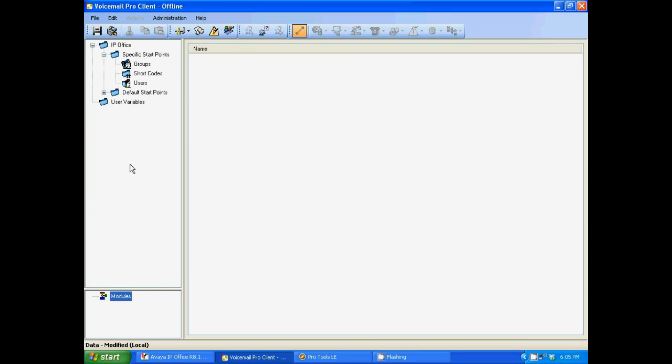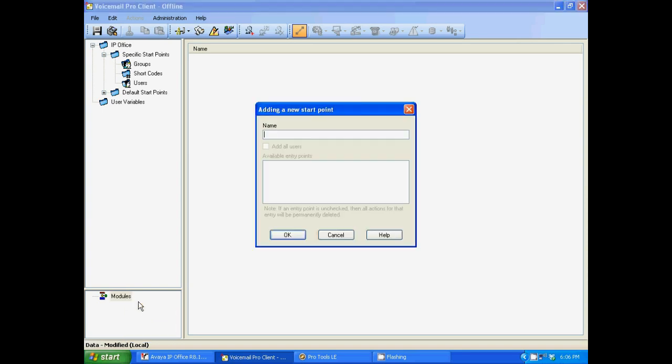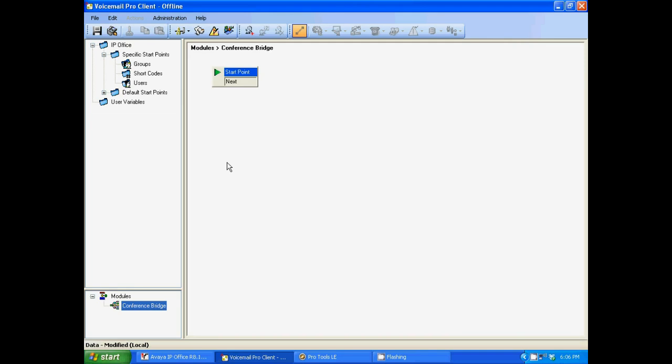When you load this up, you may see a whole bunch of different modules here that you already have currently built out within your phone system and your voicemail. Well, we're going to add a conference bridge module. So we're going to right click on modules, click on add. I'm going to name it. Now you can name it whatever you wish, but I like to just keep track of everything that's going on within my phone system. So I'm going to name it conference bridge.